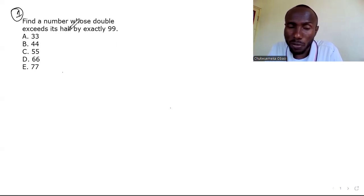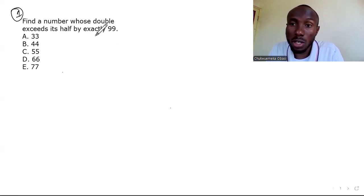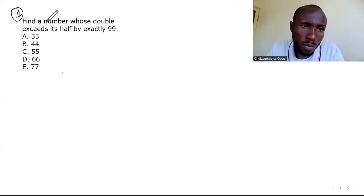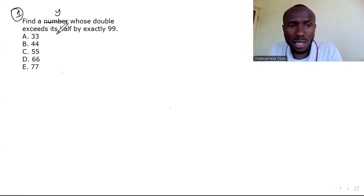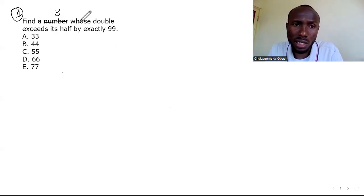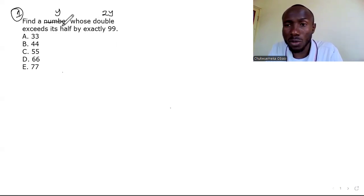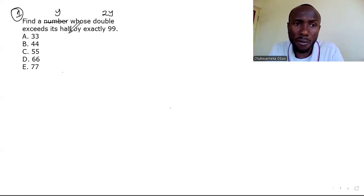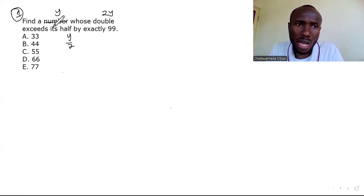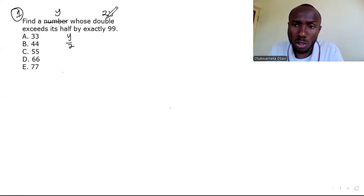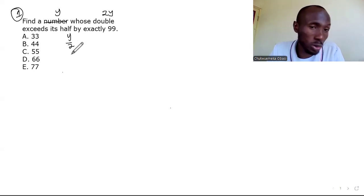Question one says: find a number whose double exceeds its half by exactly 99. I don't know the number, so let the number be y. The double of y is 2y, and the half of y is y over 2. So we need to find y whose double, 2y, exceeds its half, y/2, by exactly 99.